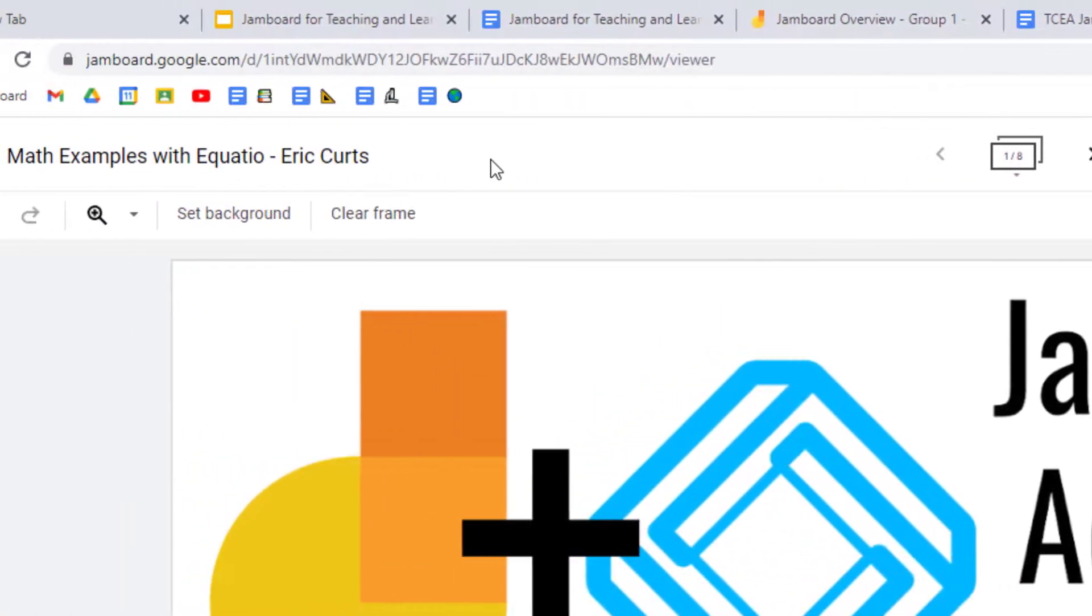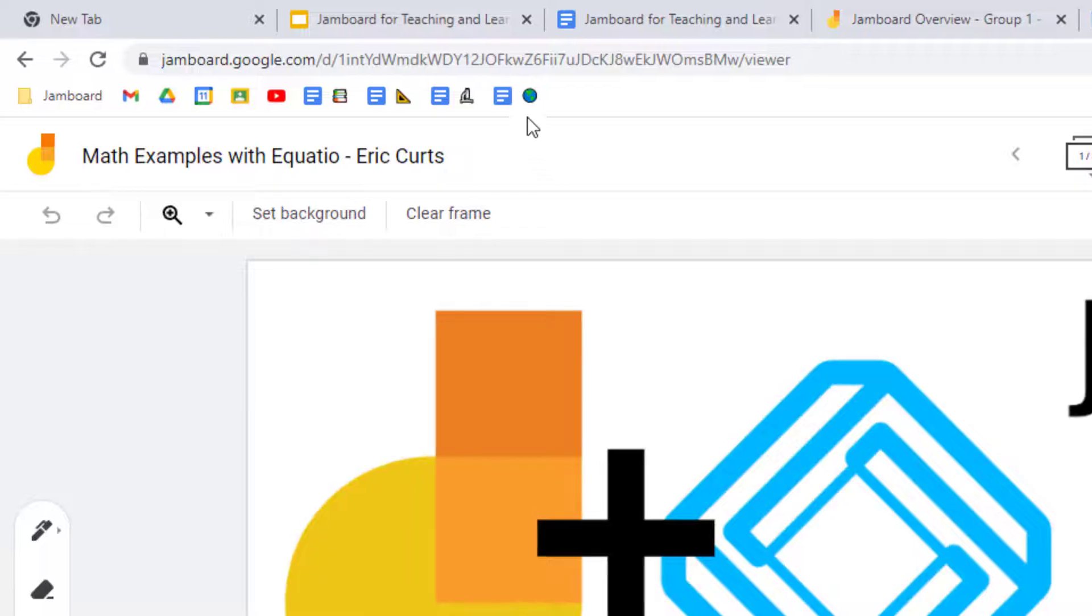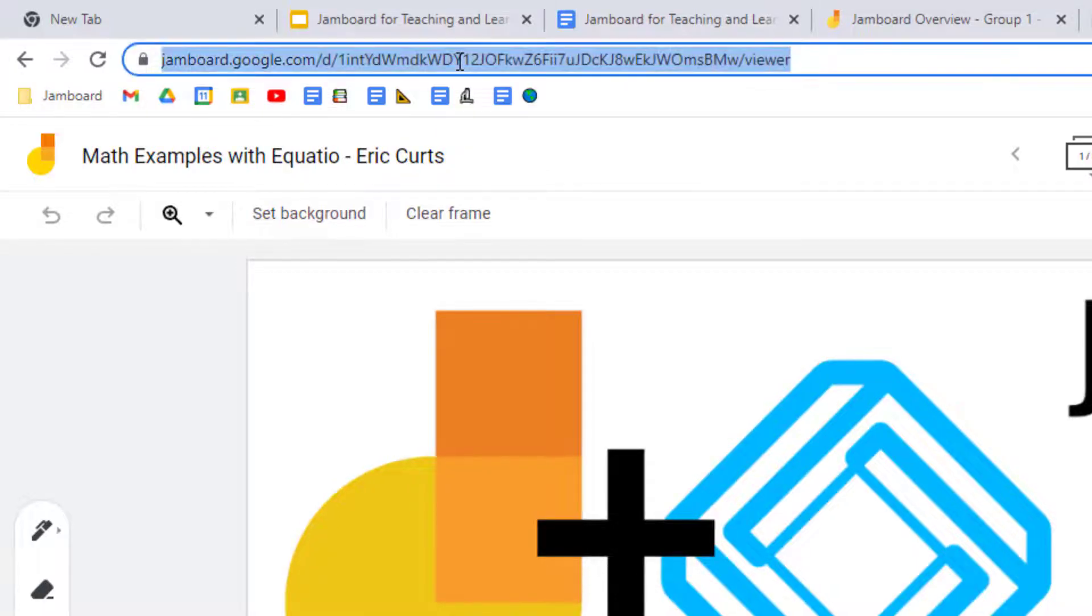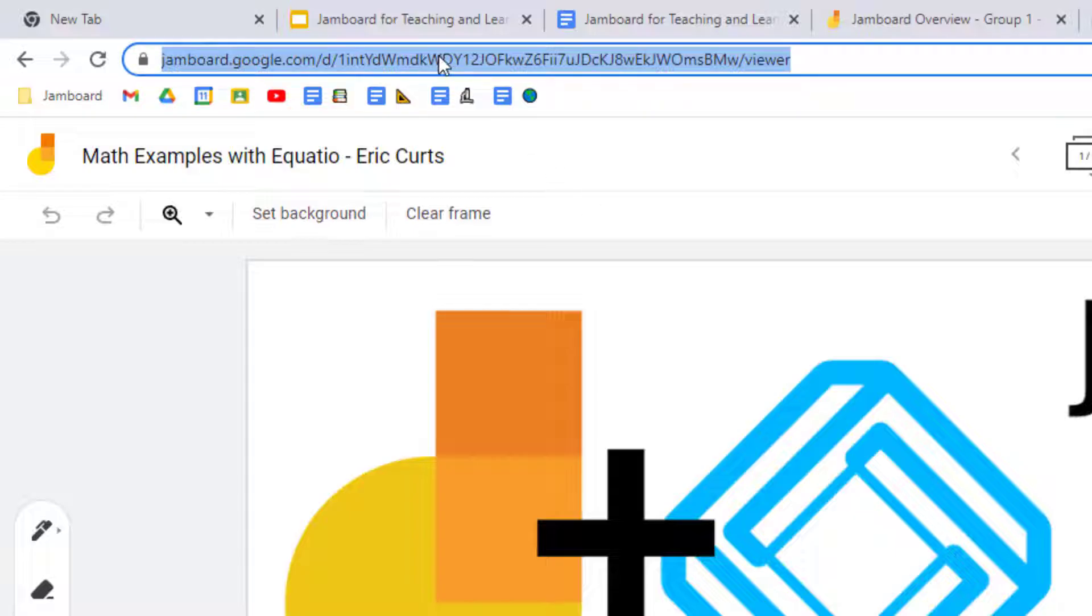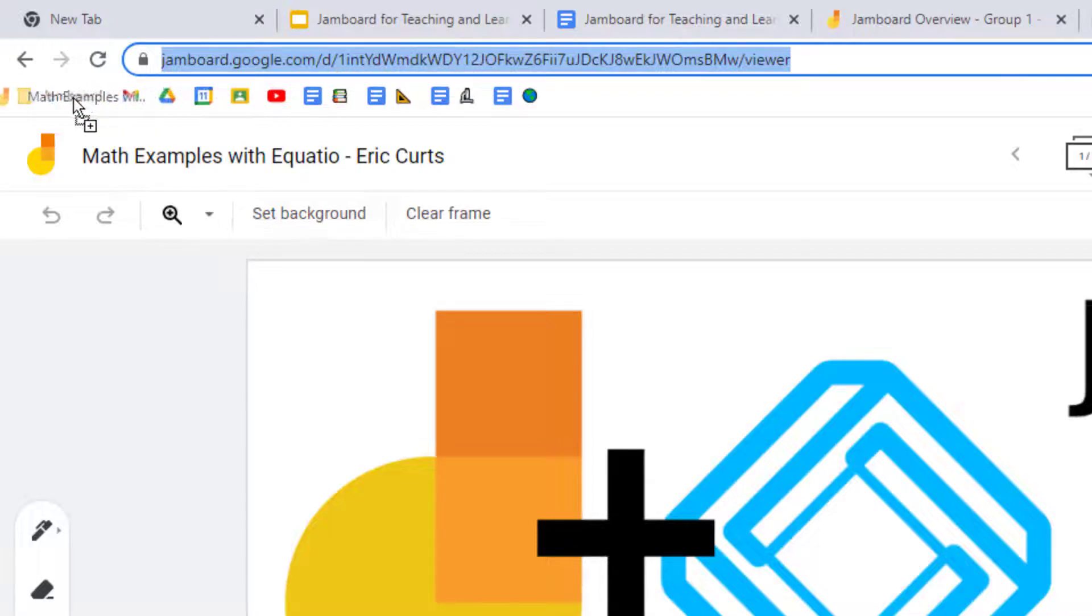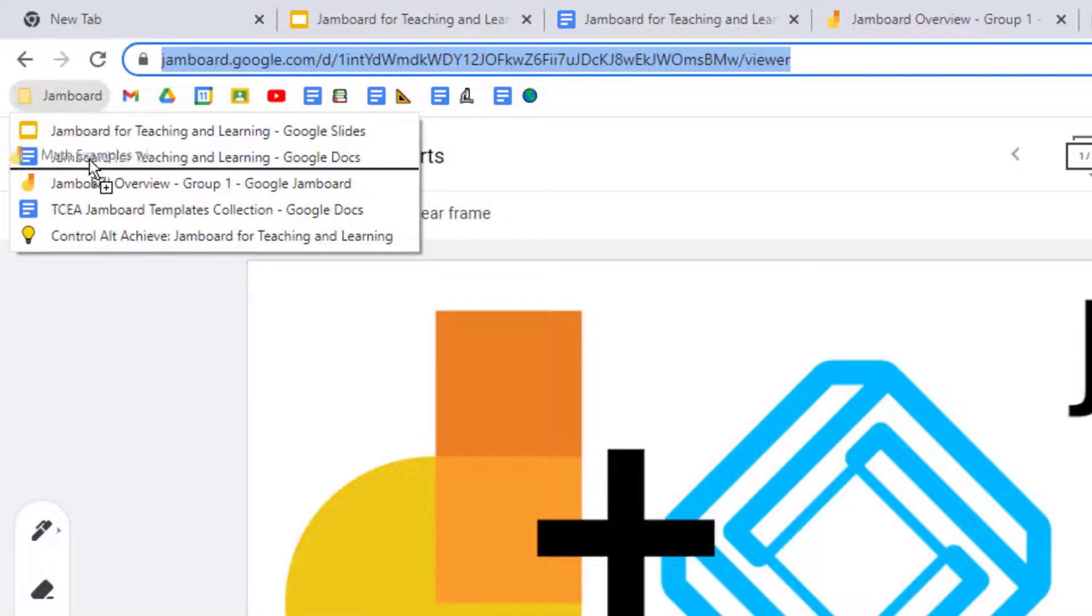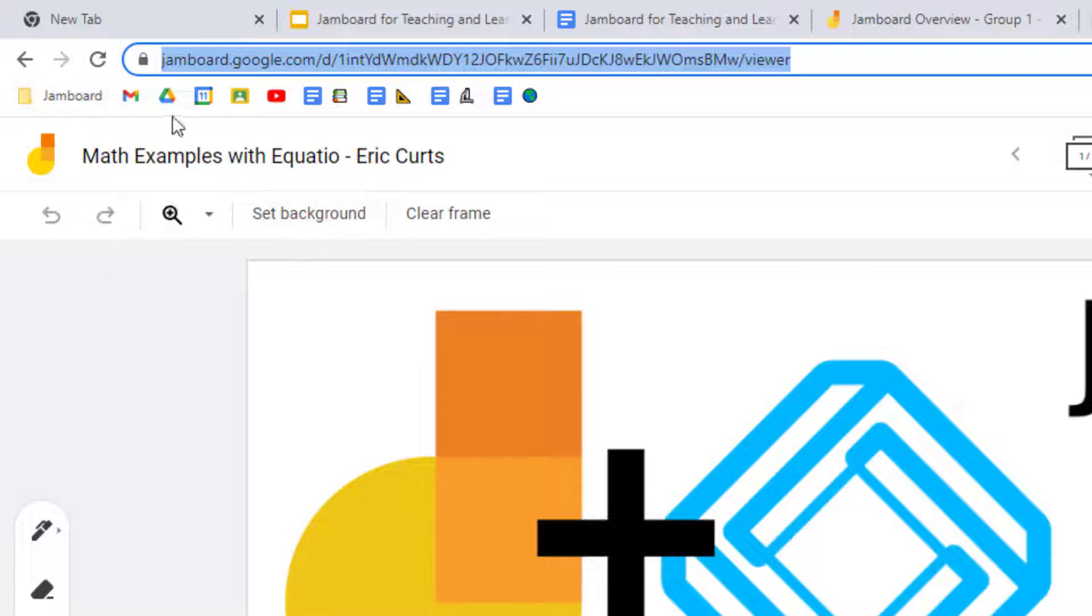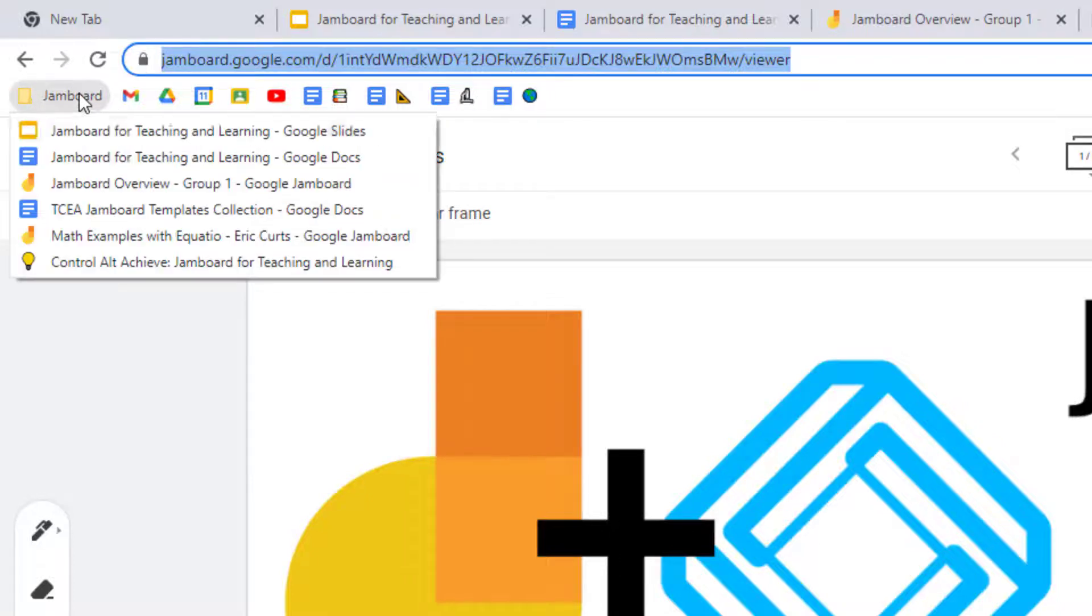What you do is you click on the link one time to select it. Then you click on it again and hold down. Now while holding down on the link, drag it to the bookmarks folder and drop it into the folder. And there we go.